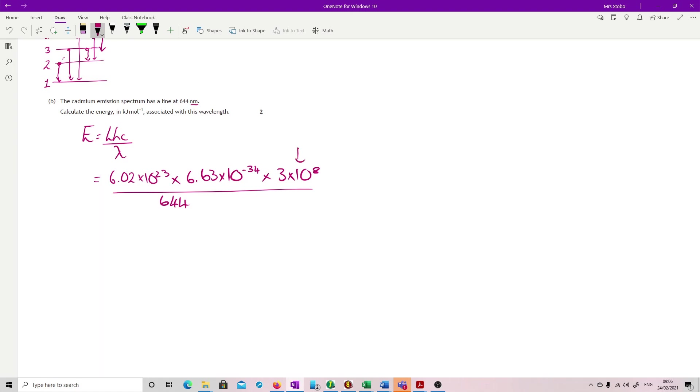So 644, I'm going to put in the times 10 to the minus 9. If you have forgotten what your version of that is, go to the data book, last page. It tells you nano is 10 to the minus 9. So just plug that in. Don't bother trying to shift it. Don't change it to 6.44 times 10 to the minus 7. Just make it 10 to the minus 9.